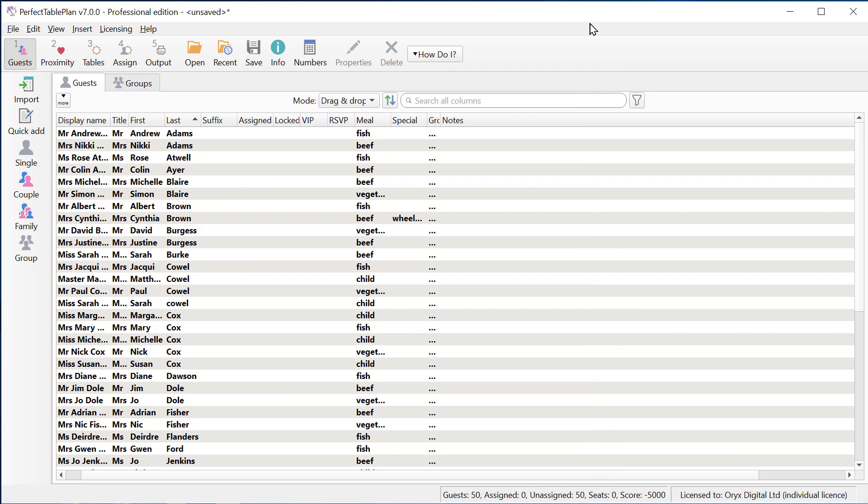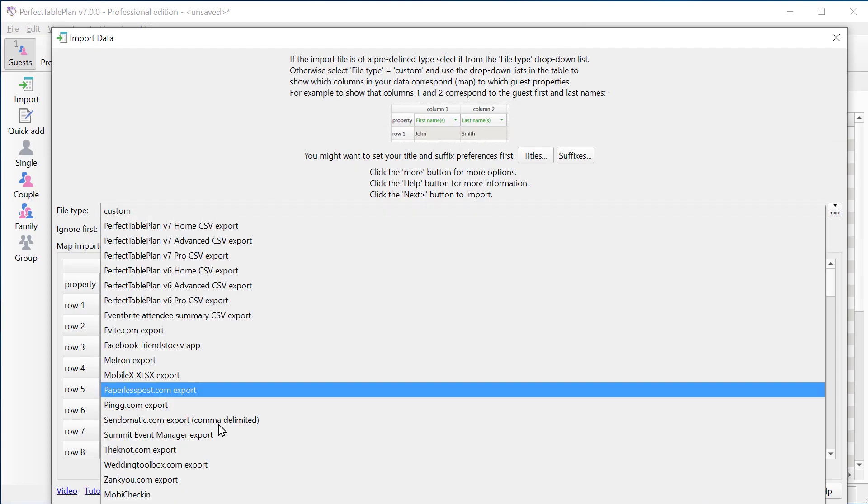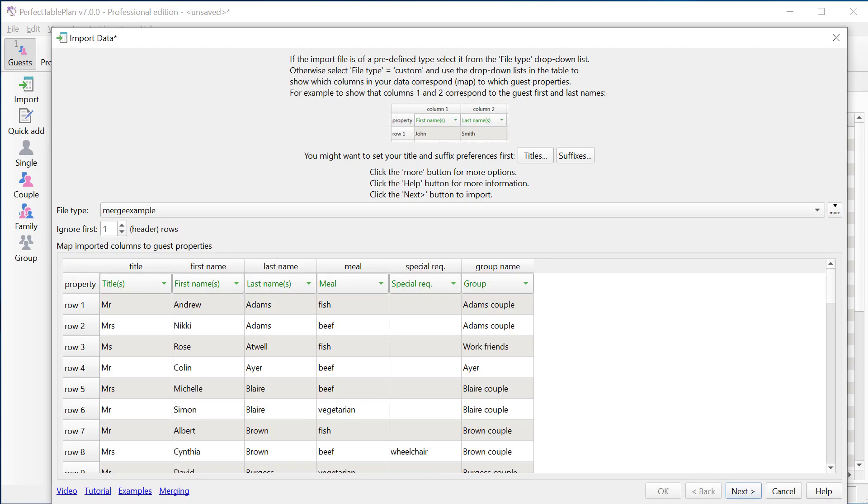And then we'll import it again. So we'll use the mapping we previously saved and click next.